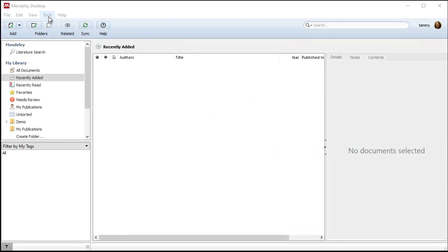If you use Mendeley, you can set up a watch folder so that you can put PDFs into this folder whether Mendeley is open or not, and when you open Mendeley, it will pull in those files automatically for you. You select Tools from the main menu,